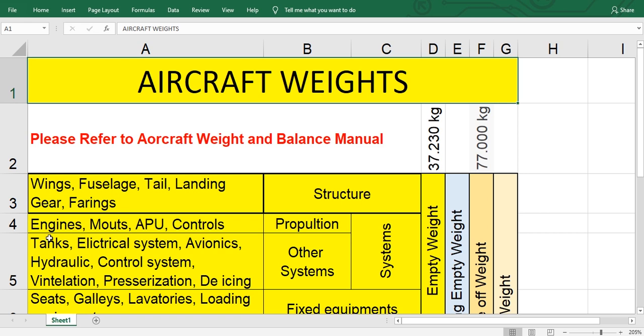Then the tanks. The tanks means not the fuel tanks in the wing, but here this means center fuel tanks and under the fuselage between the wings, auxiliary fuel center tank, and hydraulic tanks.